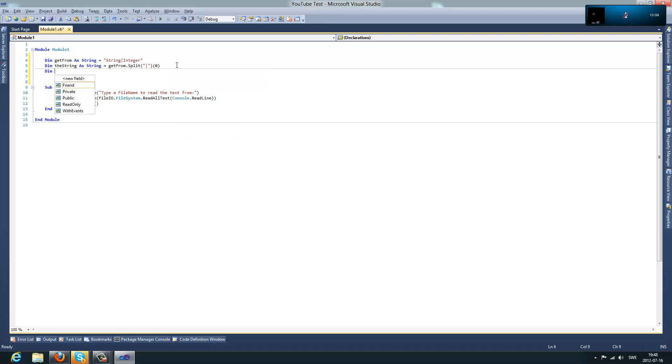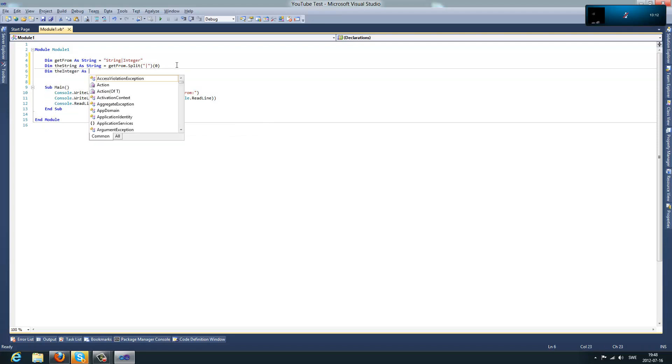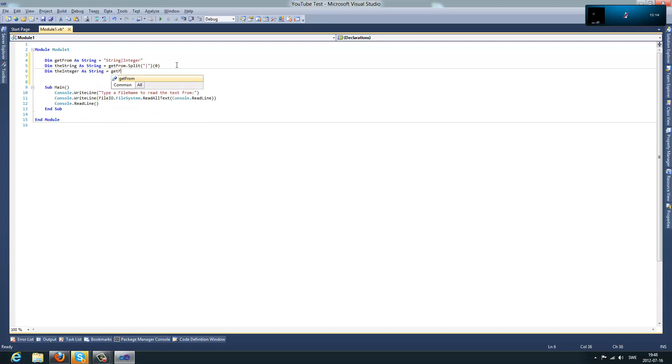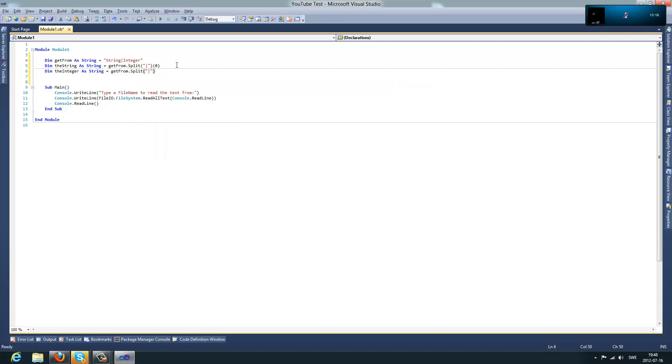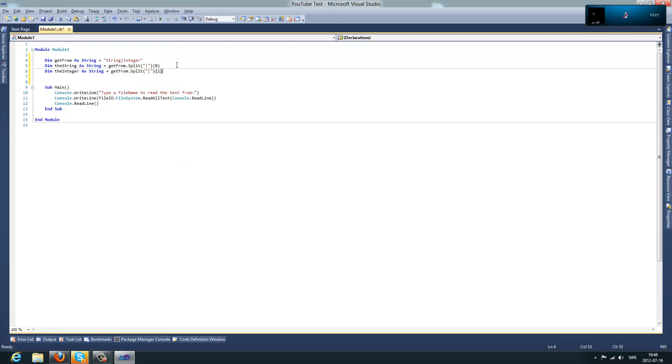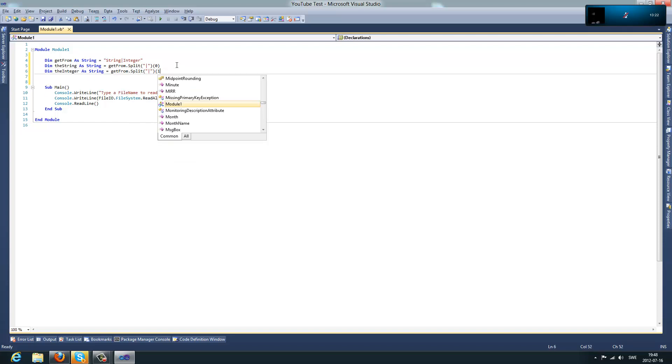And, dim theInteger as string equals getFrom dot split. And now, we want, of course, number 1.